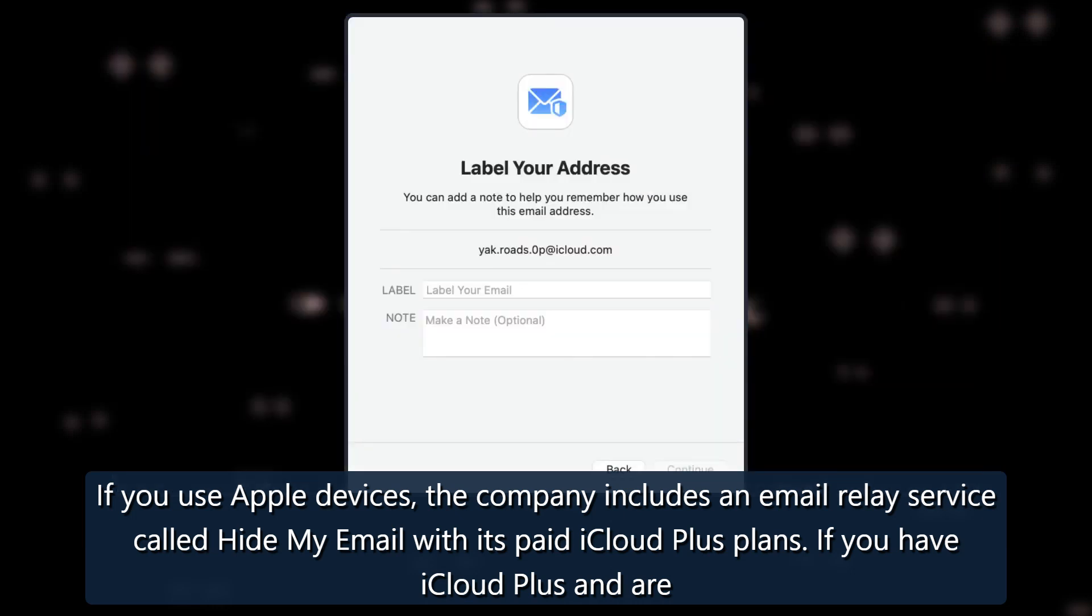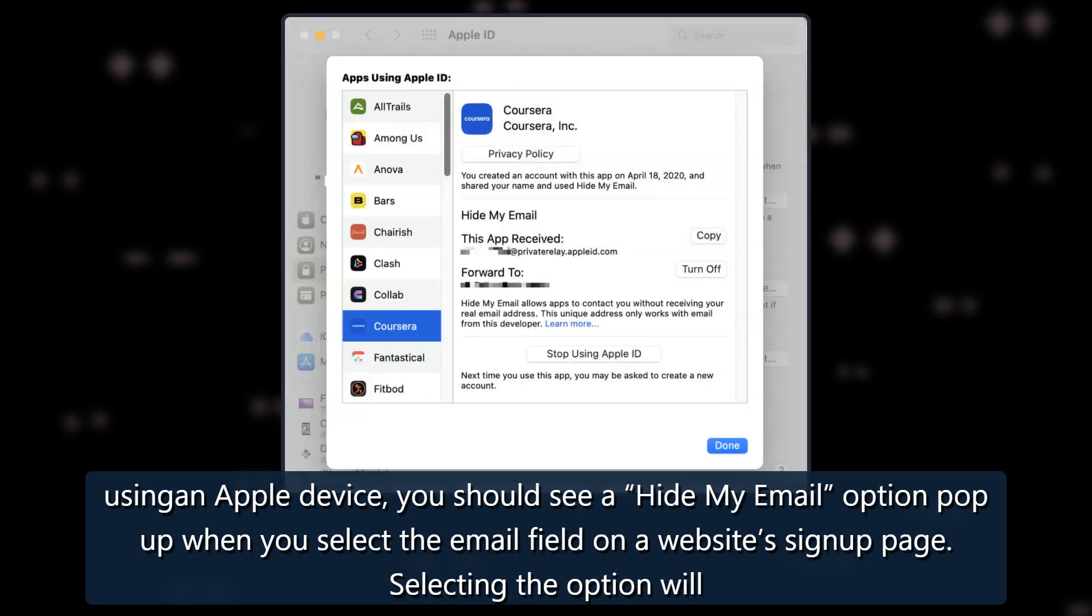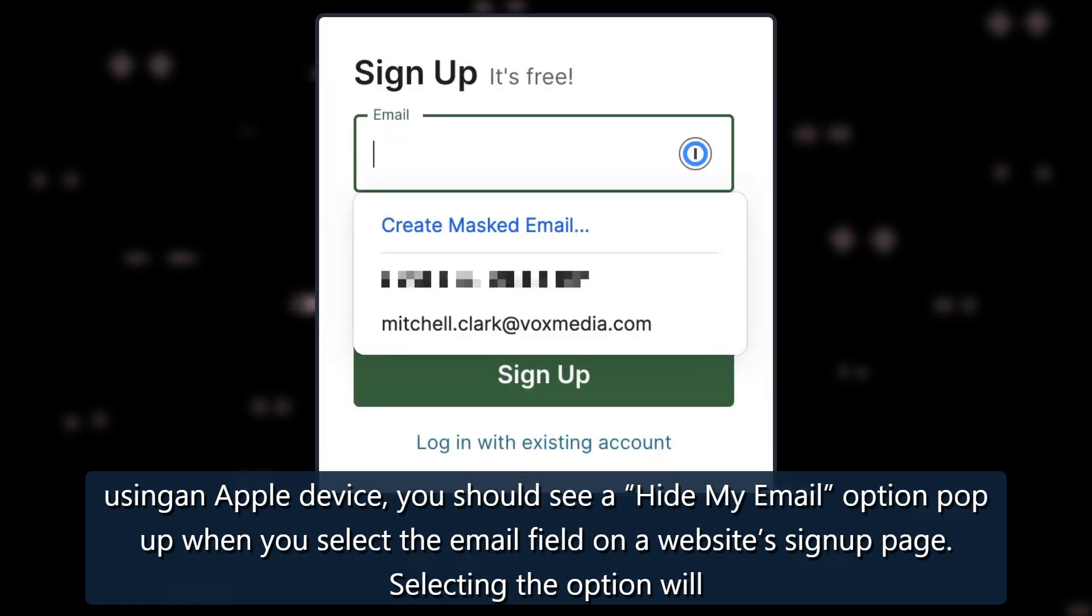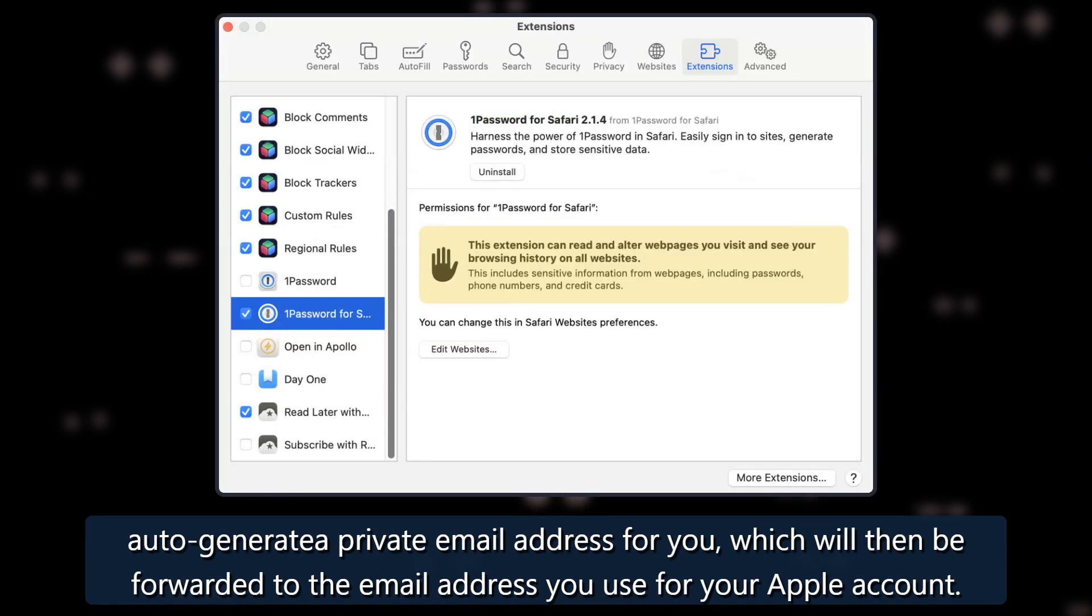If you have iCloud Plus and are using an Apple device, you should see a Hide My Email option pop up when you select the email field on a website's sign-up page. Selecting the option will auto-generate a private email address for you, which will then be forwarded to the email address you use for your Apple account.